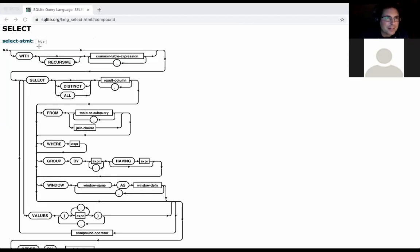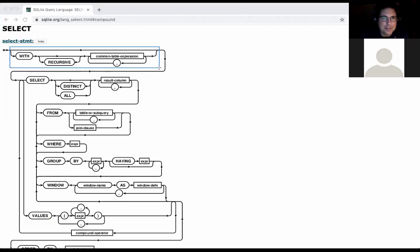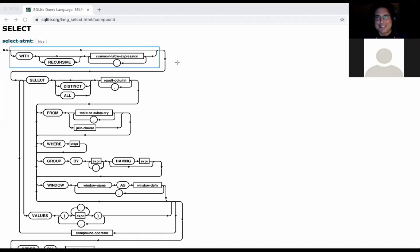Maybe I can tell you which parts you can totally ignore. The recursive stuff we're not covering. We actually used to cover it in 61A, but students didn't like it and it's not used that much in practice. It's not quite as flexible as recursion in other programming languages — it's got a lot of constraints, and memorizing those constraints is a pain.